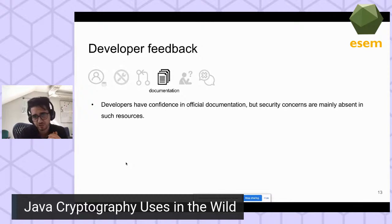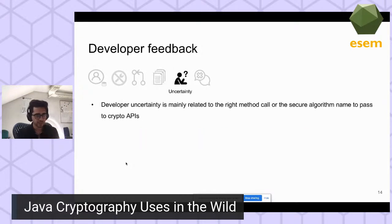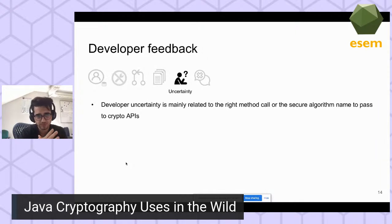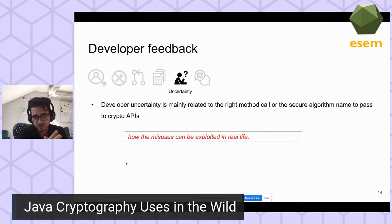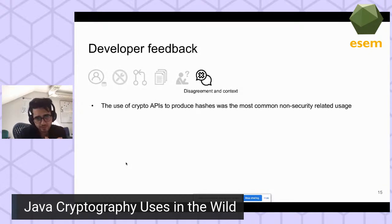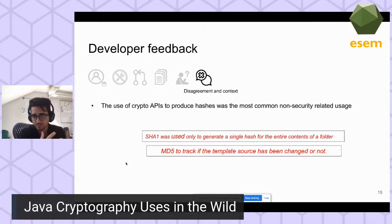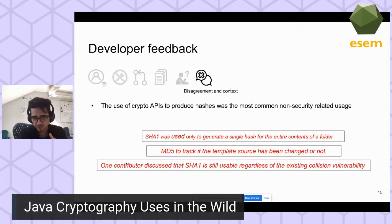Regarding documentation: developers have confidence in official documentation, but security concerns are mainly missed in such resources. One developer said 'MD5 is still supported by Java according to the Java documentation.' Developer uncertainty is mainly related to the right method call or secure algorithm name to pass to crypto APIs; one developer asked how misuses can actually be exploited in real life. In the disagreement and context theme, using crypto APIs to produce hashes was the most common non-security-related usage — e.g., using SHA to generate a single hash of folder contents, or using MD5 to track whether template source code has changed.